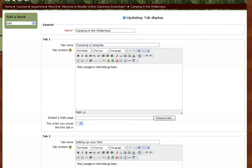As always, if you would like assistance creating your tabs, please contact eLearning. We're here to help! This concludes your tutorial on creating the tabs display.